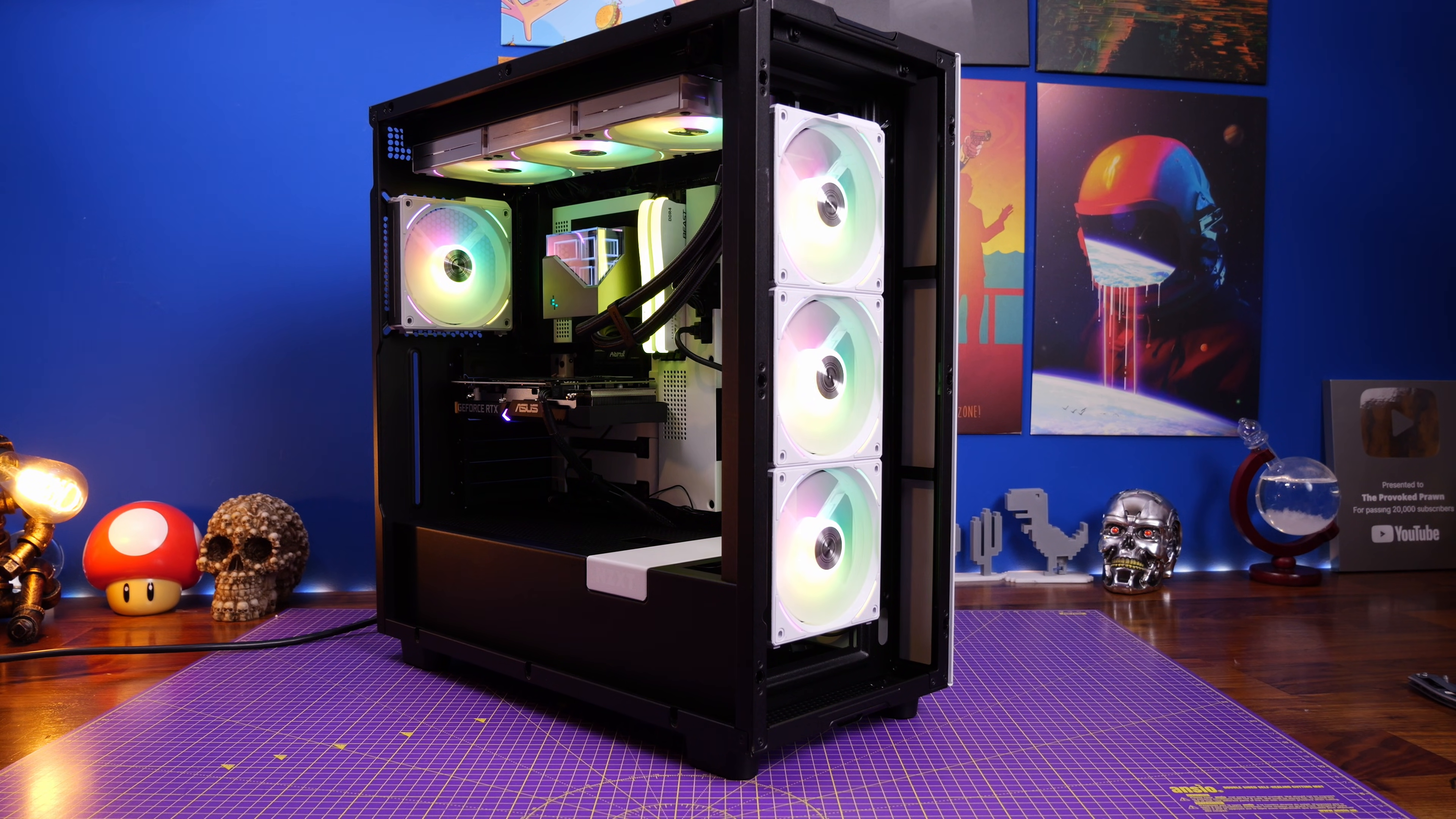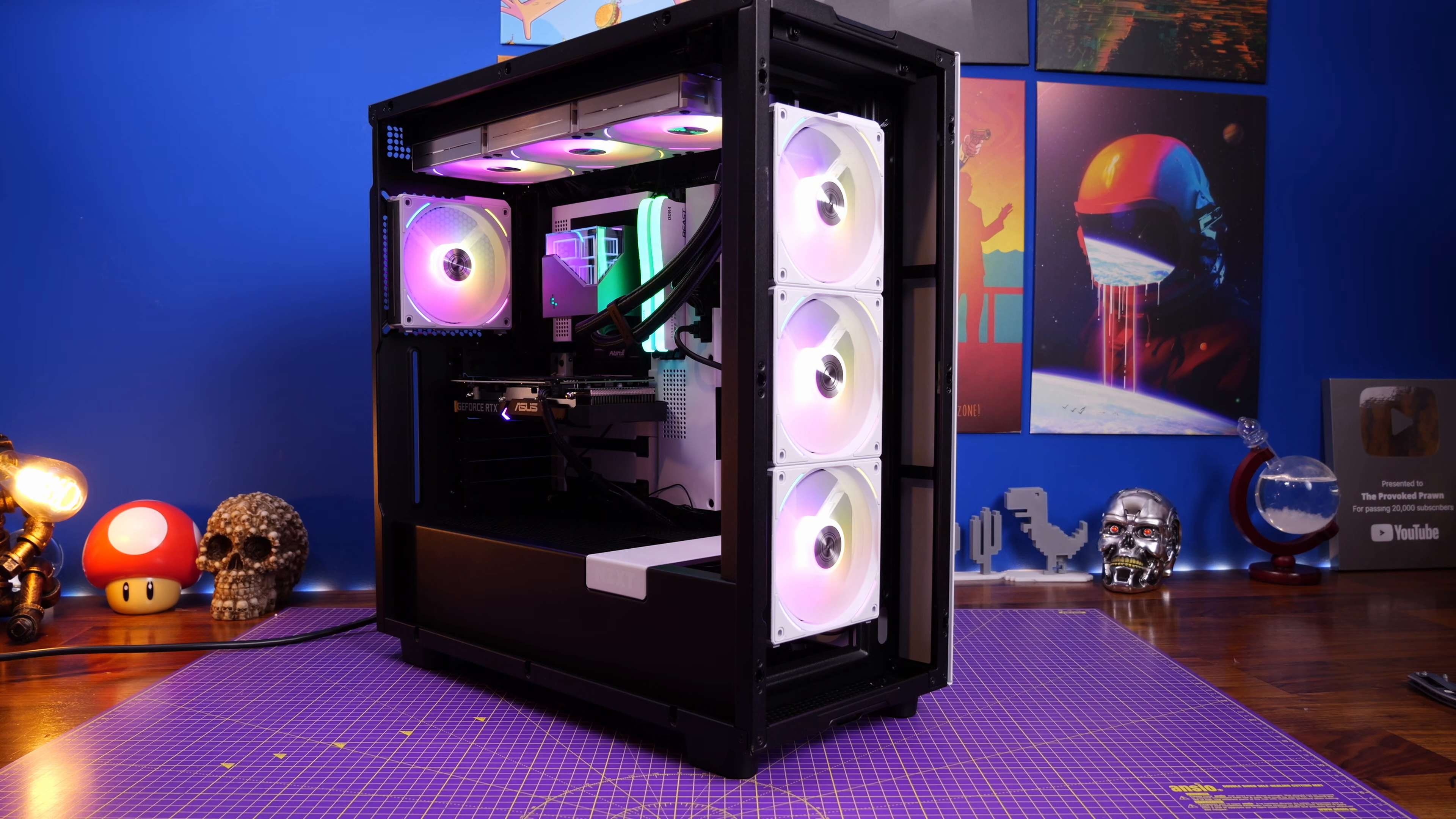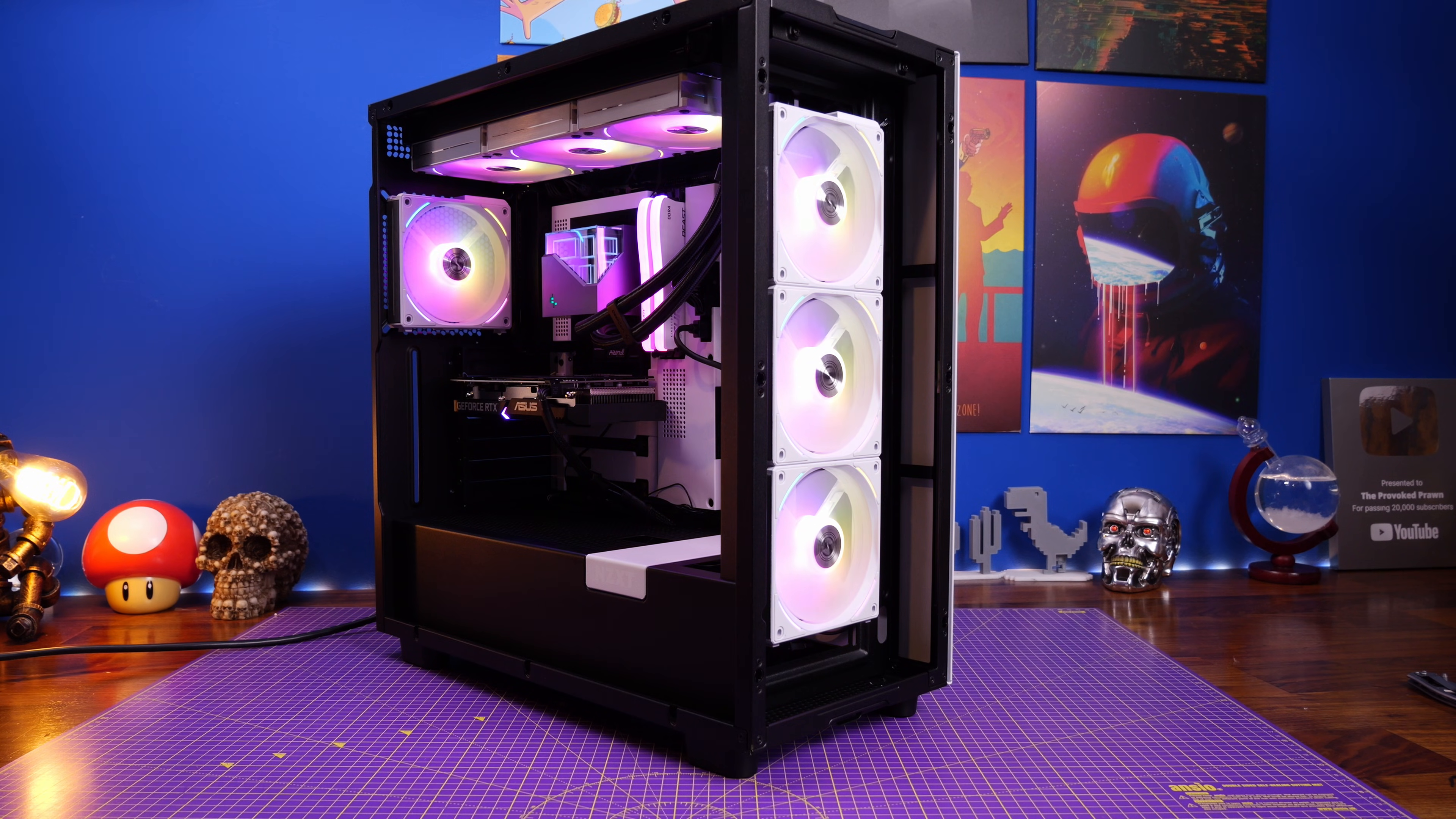This is the Provoked Prawn. Have you got a problem with Lian Li's LConnect software and your RGB fans from Lian Li not working properly, with the RGB stuck on a single color and won't change?